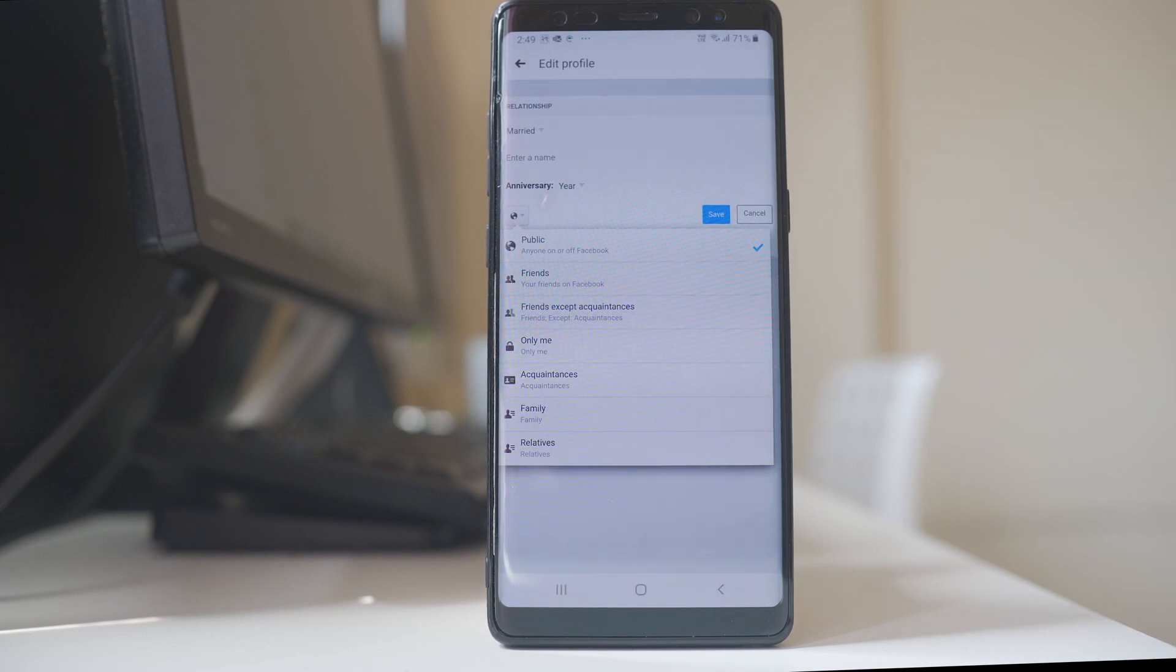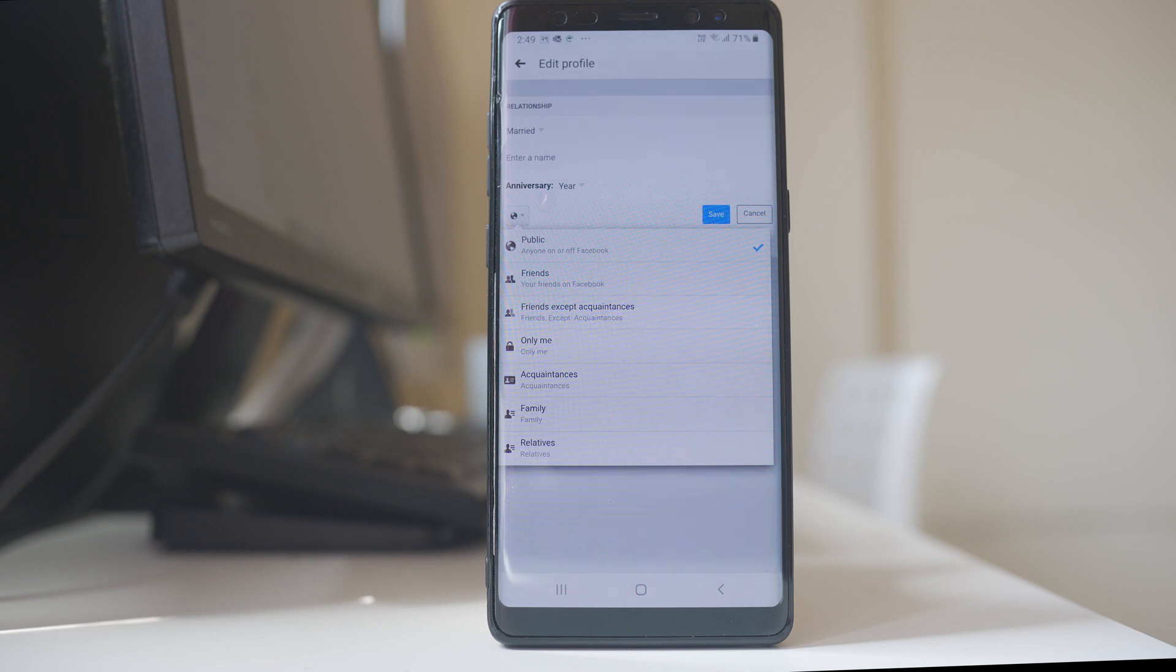In this way you can change the relationship status on Facebook application in your Android device.